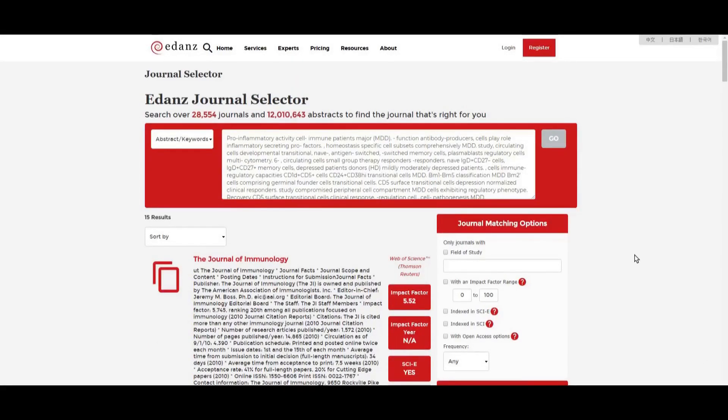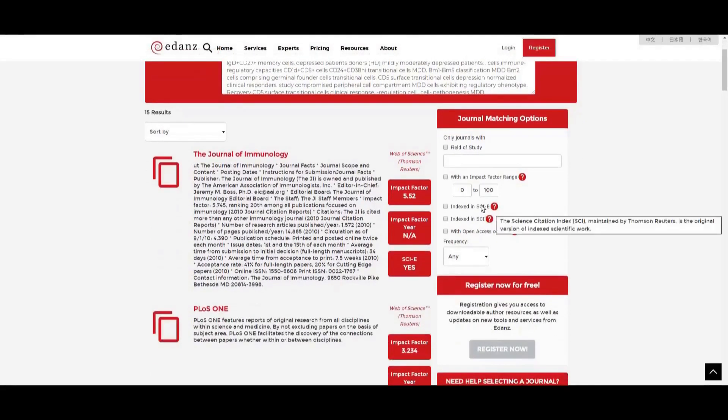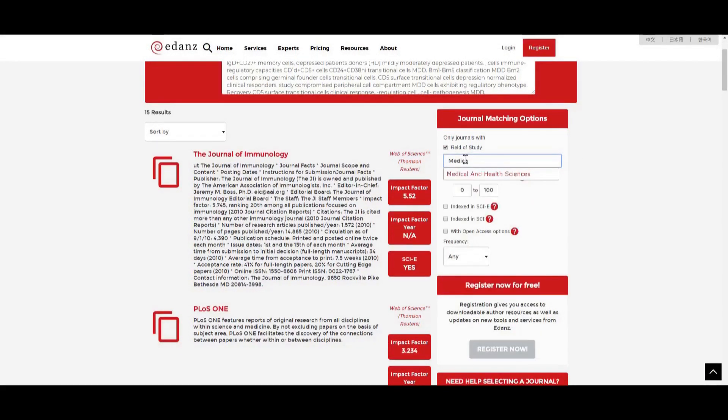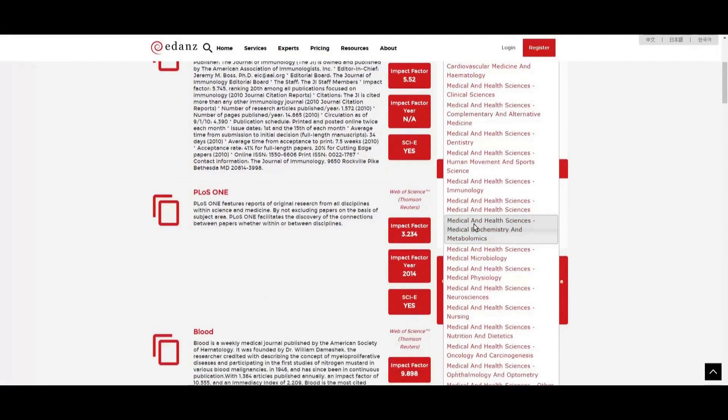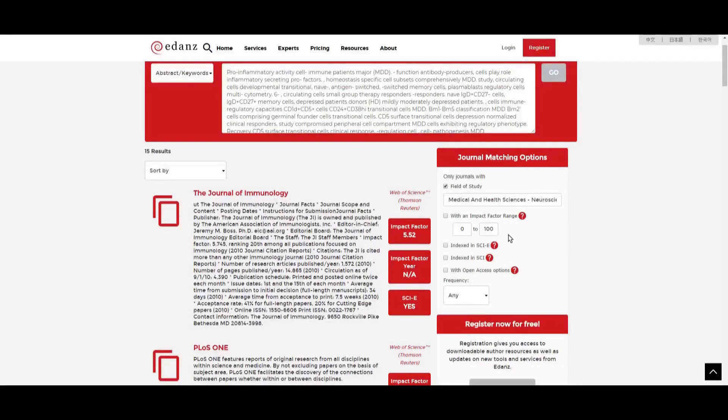You can further tailor your results by using the Journal Matching Options section. You can choose your specific field of study and then narrow it even further using the drop-down menu, a specific impact factor range.